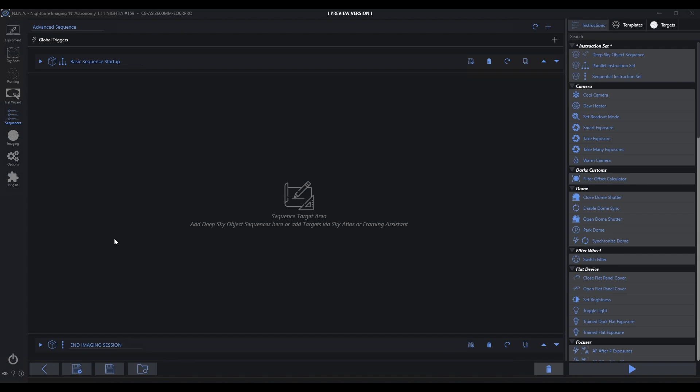I originally embedded some of the startup mentality into each individual sequence. And now we're not going to have to do that. We're going to have a startup sequence that's going to frame it out, and then from there, we just drag targets. Let me know if you have any other great ideas. I'd love to incorporate anything you've come up with yourself. And as always, clear skies.